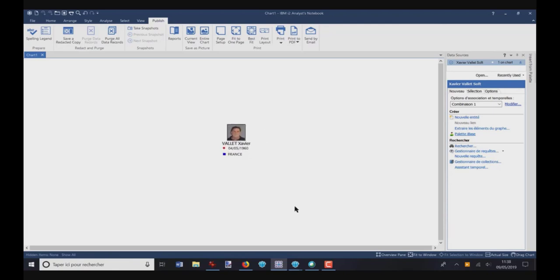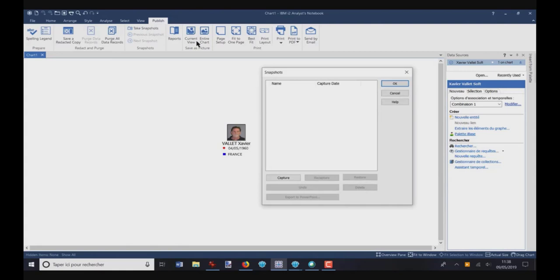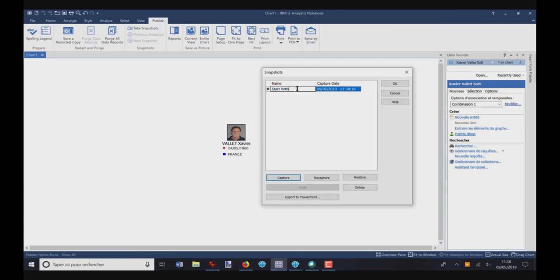I want to take a picture or a snapshot of this initial chart. So I go on Take Snapshot, I click, and I click on Capture. Here, I can define a name. For example, I would say Start with Xavier Vallée, and I click on OK.